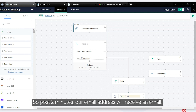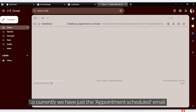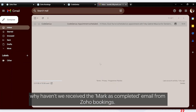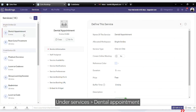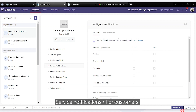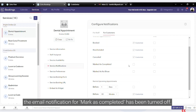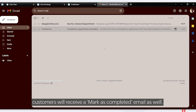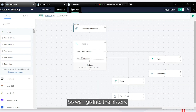Our email address will receive an email after the delay. Currently we only have the appointment scheduled email. You might ask why we haven't received a 'marked as completed' email from Zoho Bookings — that's because we've turned that notification off. Under Services > Dental Appointment > Service Notifications for Customers, you can see the email notification for 'marked as completed' can be toggled on or off. We now have an email from Zoho Flow — let's verify it in Flow's history.